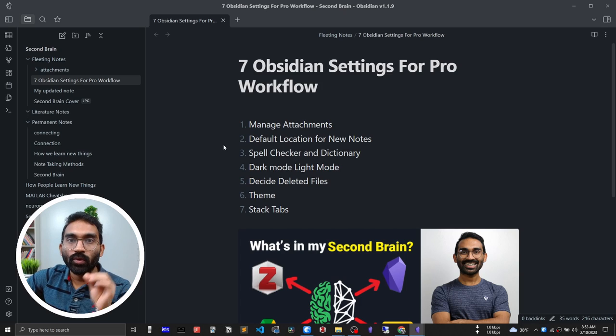If you deal with dozens of notes all together, this next feature will help you a lot. This is the coolest feature — when I started using Obsidian it wasn't there. Obsidian added it recently as a demand from the community.